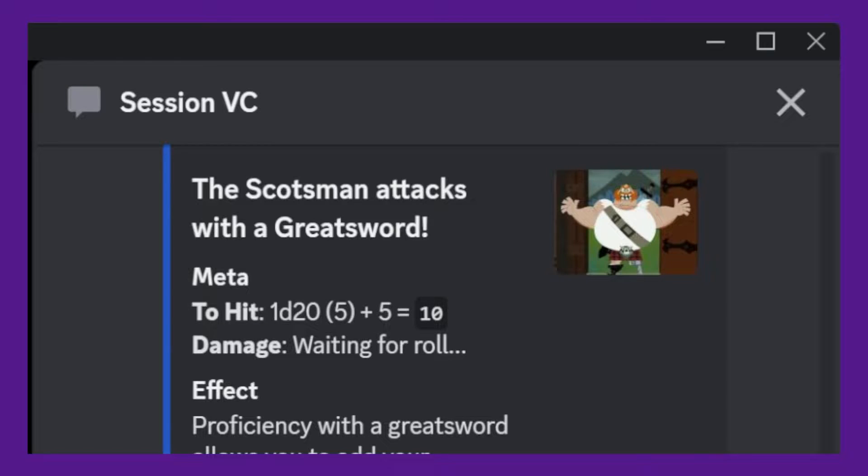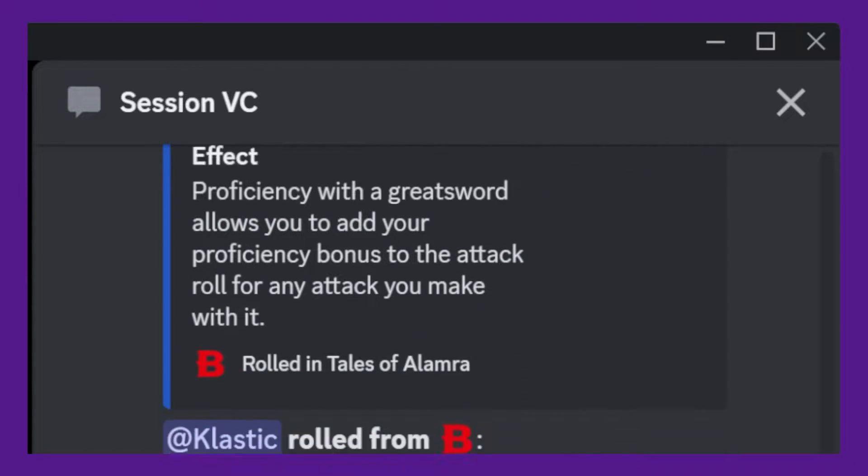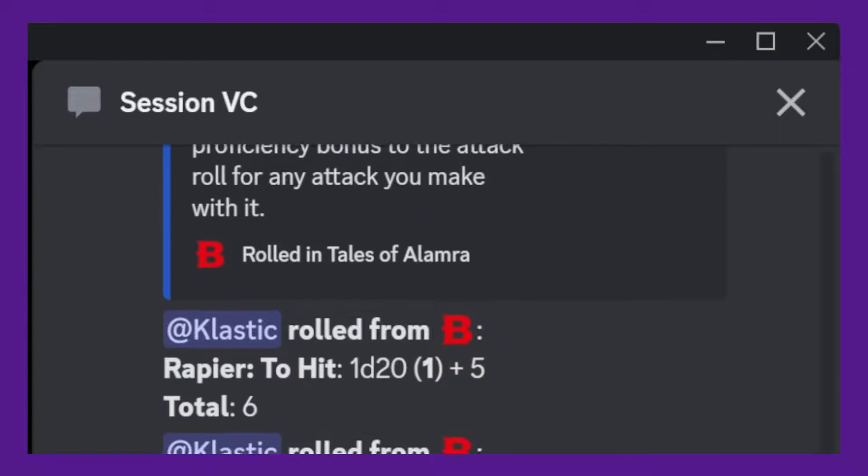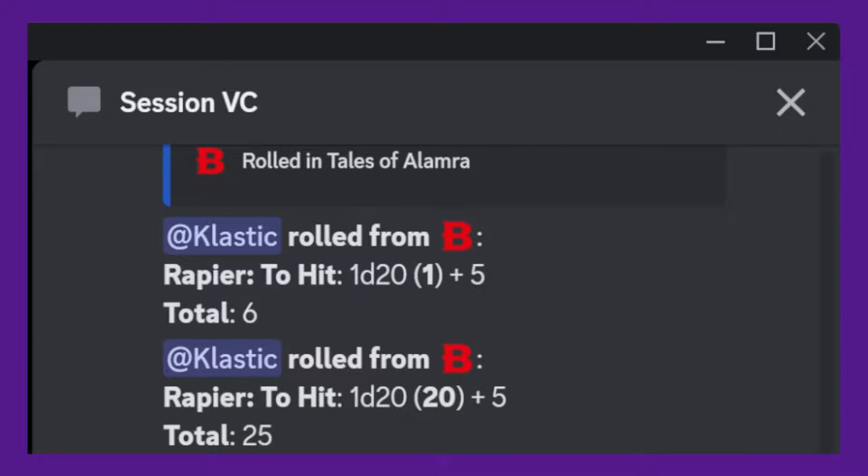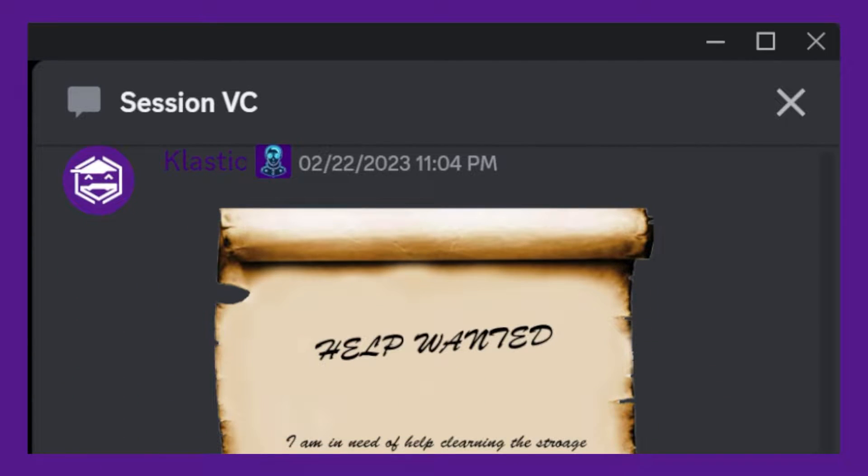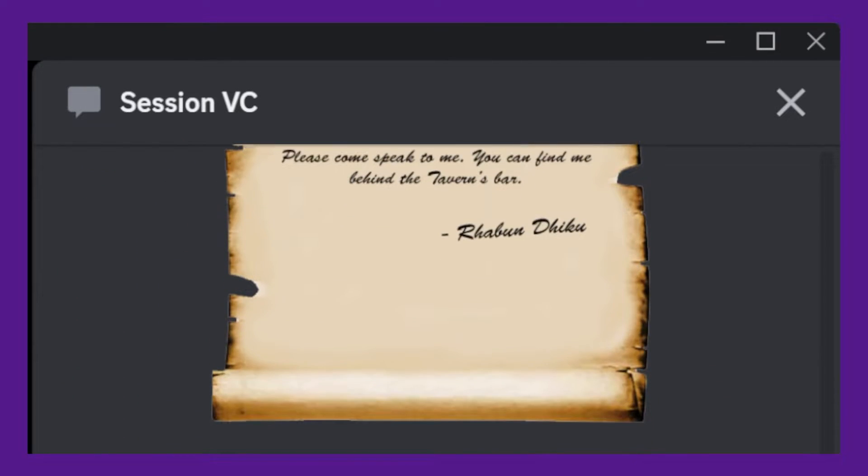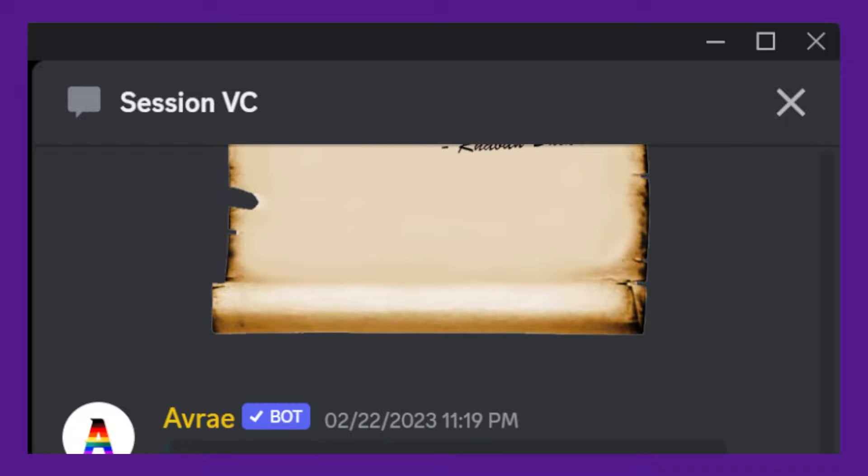Hey folks, Classic here and welcome back to the channel. Are you a Dungeon & Dragons enthusiast who plays online with their friends? Do you also use D&D Beyond to manage your character sheets and campaigns?